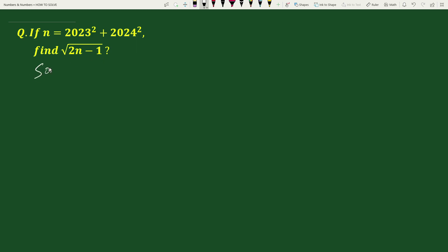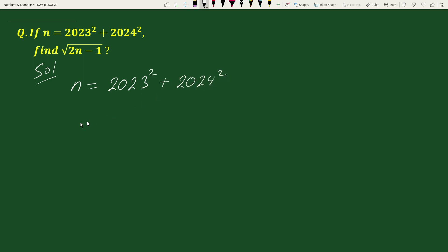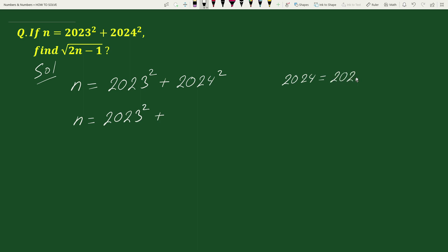The solution: we have been given that n equals 2023 squared plus 2024 squared. Now, 2024 can be written as 2023 plus 1, so we can write 2024 squared as (2023 + 1) whole squared.